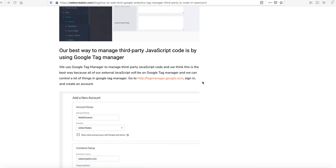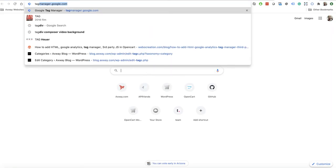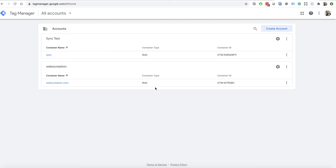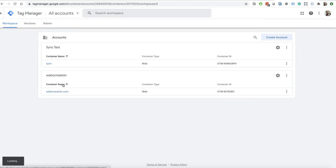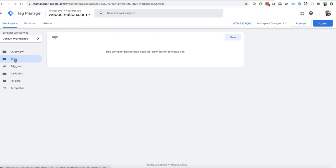One of the best ways to manage third-party JavaScript code is by using Google Tag Manager. You can add, remove, or trigger scripts on any pages you want — all directly from Google Tag Manager. Go to tagmanager.google.com. I have already set up an account and my container name is webocreation.com. Here you can see Tags, Triggers, and Variables.